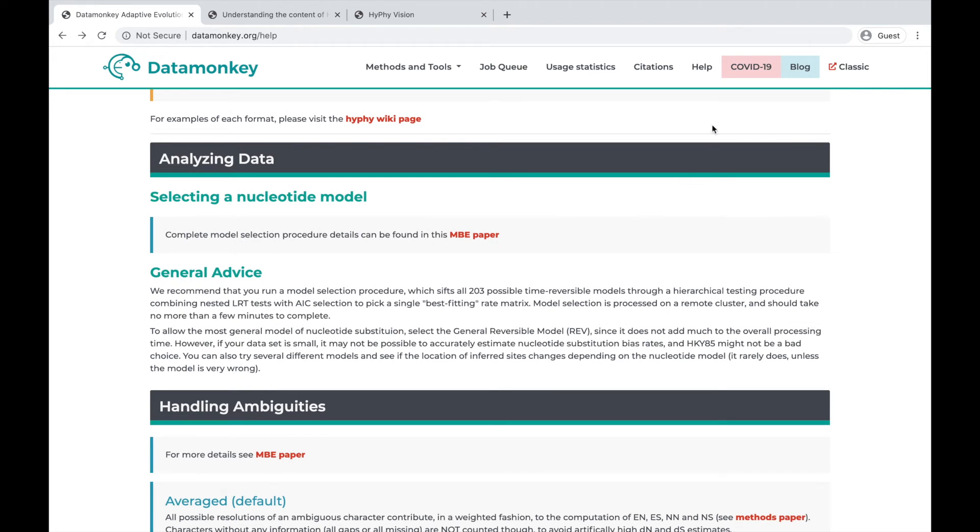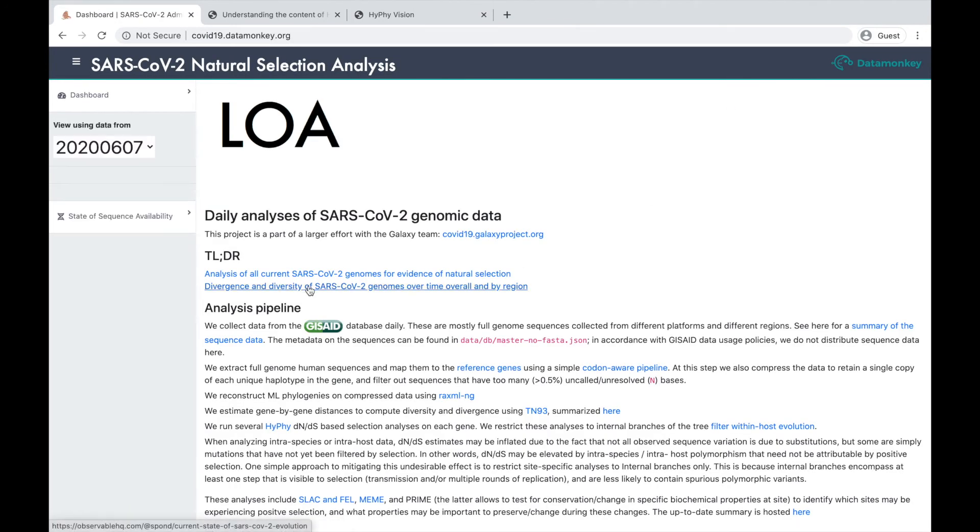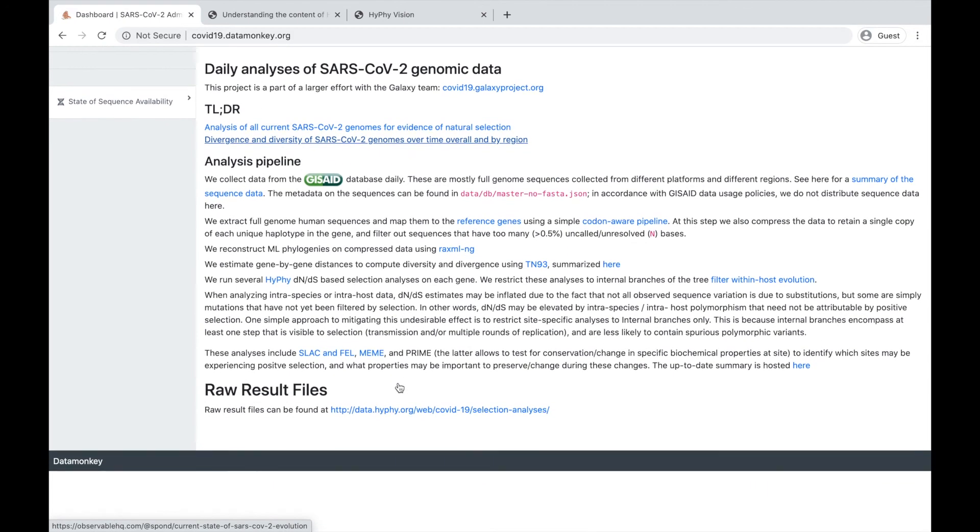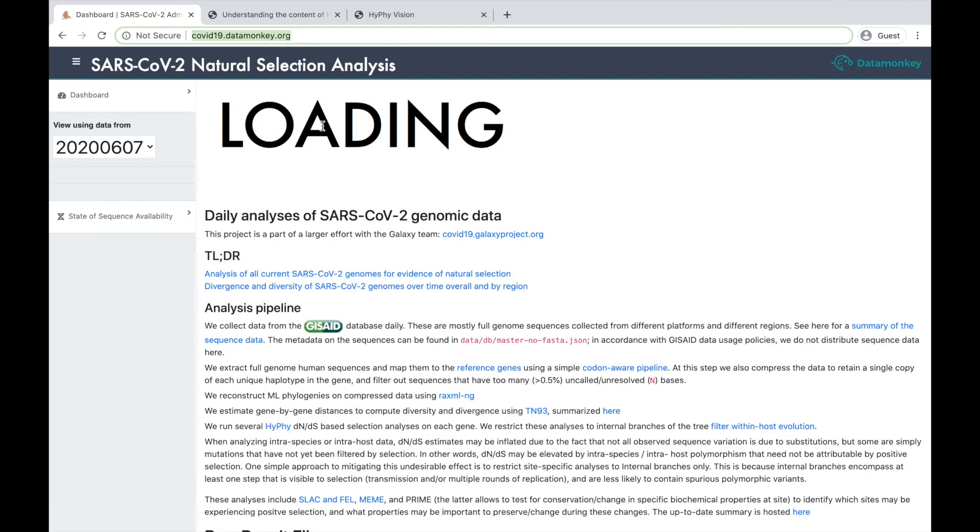If you're interested in our work on COVID-19, we also have a link to that dashboard available as well. This dashboard is updated daily with new sequences.